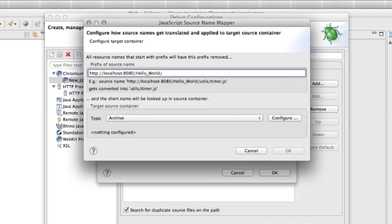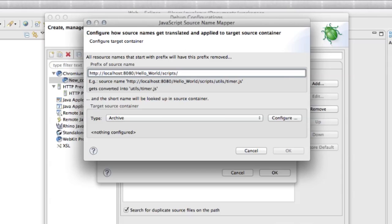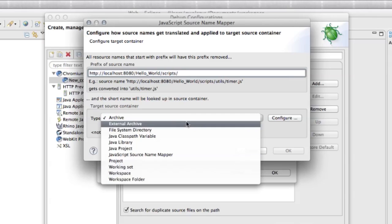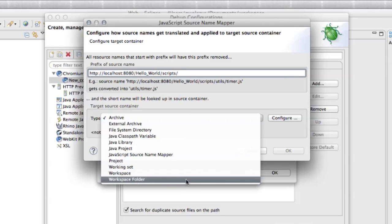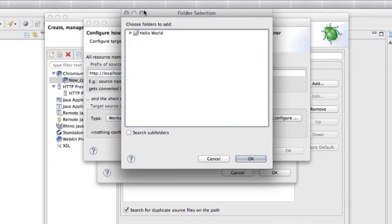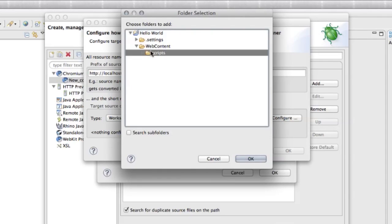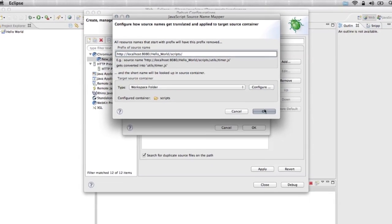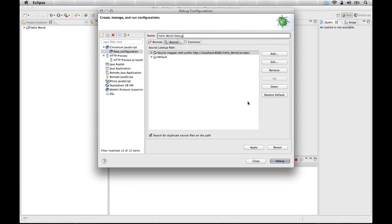We have to paste that URL of our app and also add scripts. So it will map actually to the URL where we have our JavaScripts. In the type of the target here, we have to select workspace folder and configure it to point to our folder with scripts. We can also select search subfolders if we have more complex structure. Press okay. Apply. And we can now try to debug.